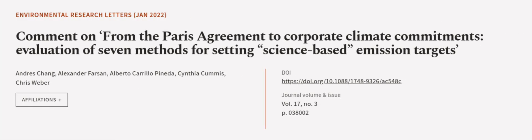This article was authored by Andres Chang, Alexander Farsan, Alberto Carrillo Pineda, and others. We are article.tv, links in the description below.